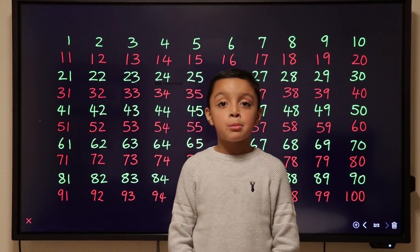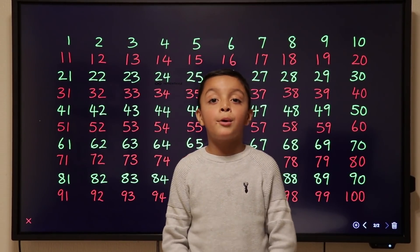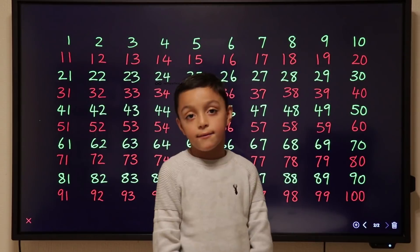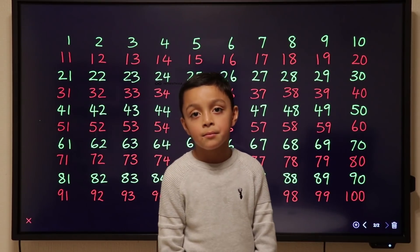Hello, welcome to Maths with Niall. Today we're doing multiples of 2, 5 and 10.